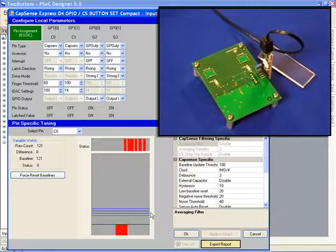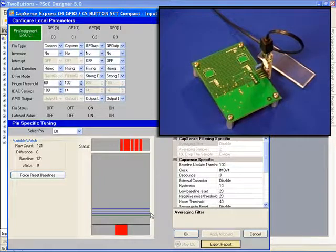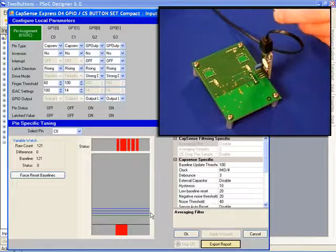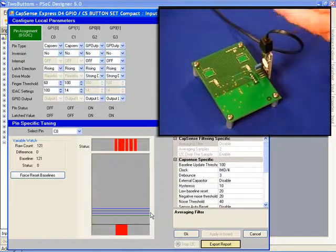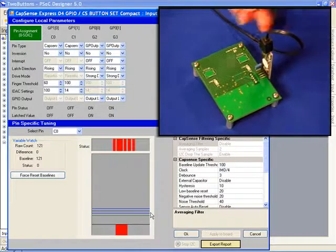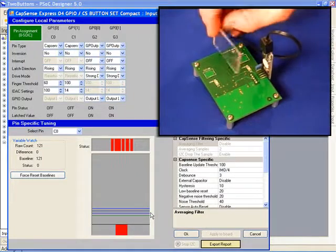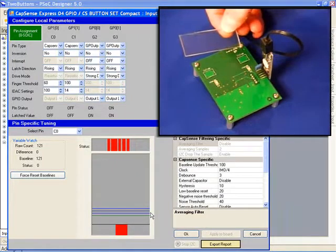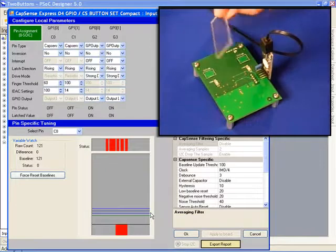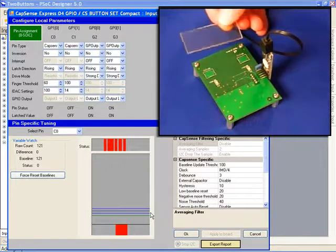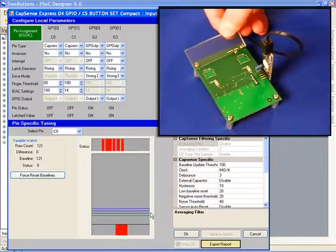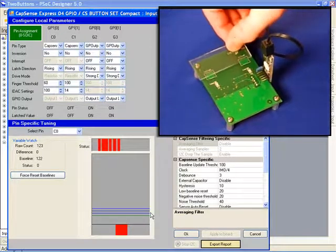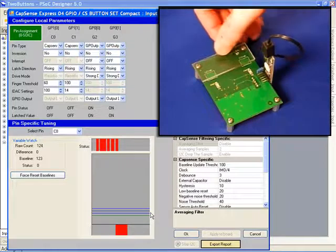Most CapSense designs are not made up of a bare board, so let's look at how adding an overlay, in this case, two millimeters of clear acrylic to our design affects the sensitivity and how we can tune for it.